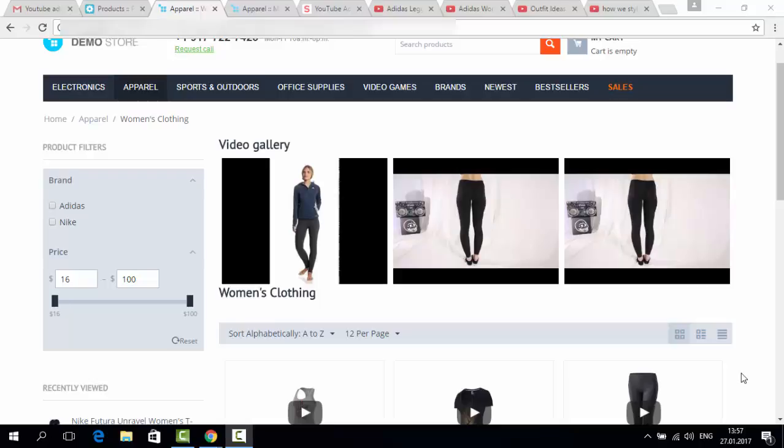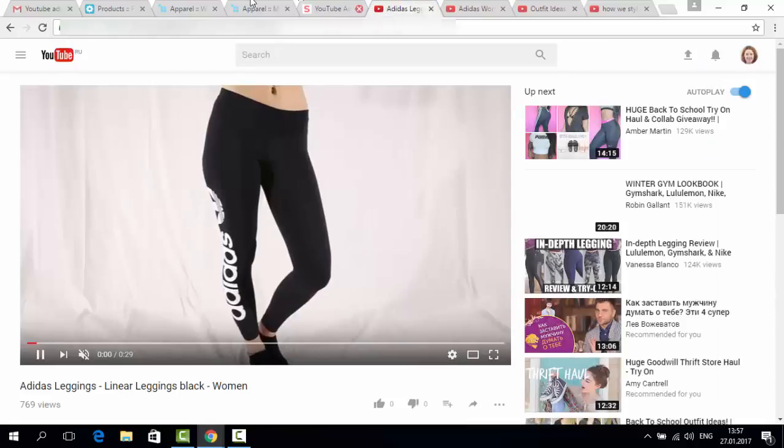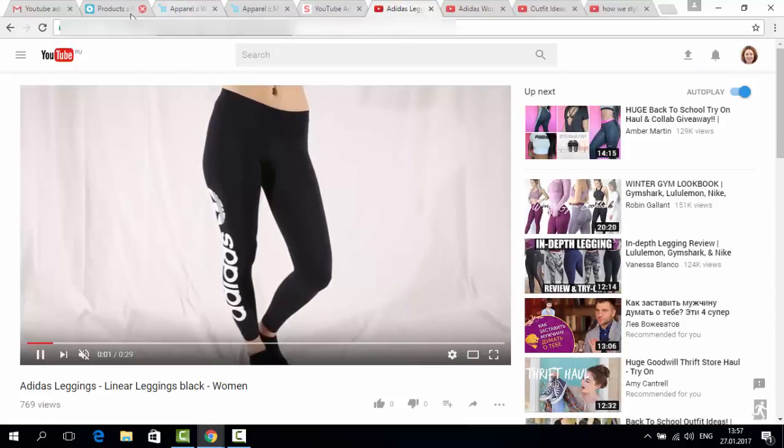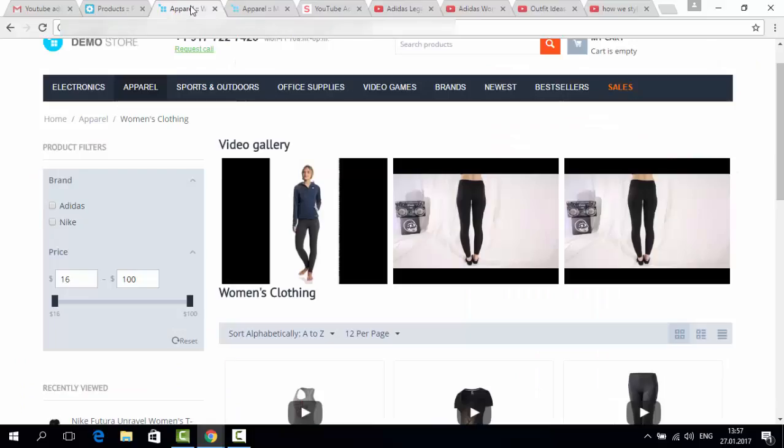Hello! In this video I will show you how you can create a video gallery in your store. I will be using the YouTube add-on by SimTechDevelopment and some videos from YouTube. Let's see how it works.